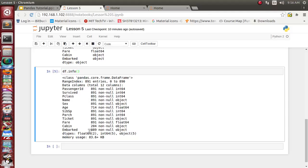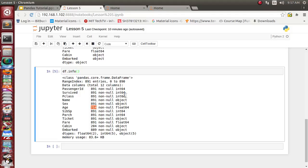It has shown that for some of the data columns, not all values are available. For age, there are only 714 values available out of 891 entries, so remaining are null objects.